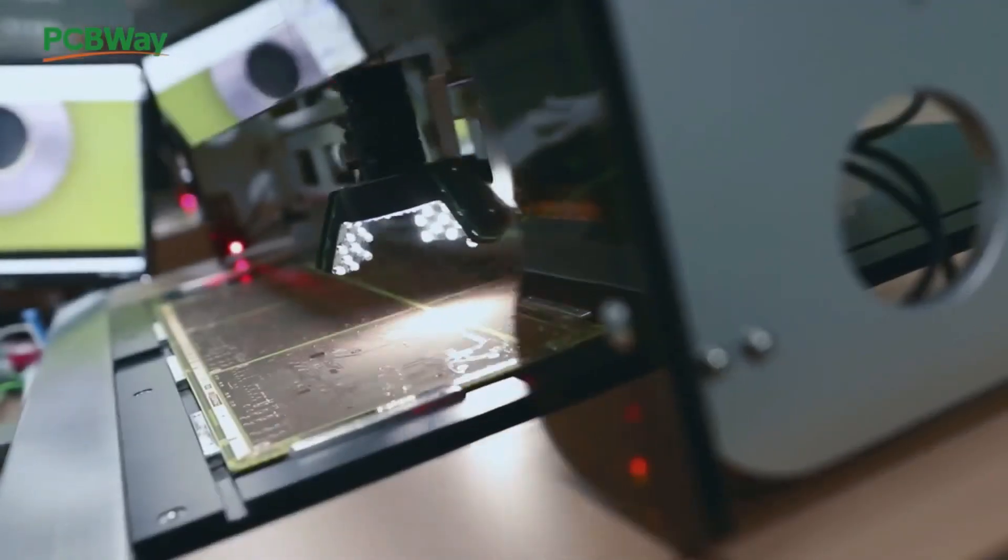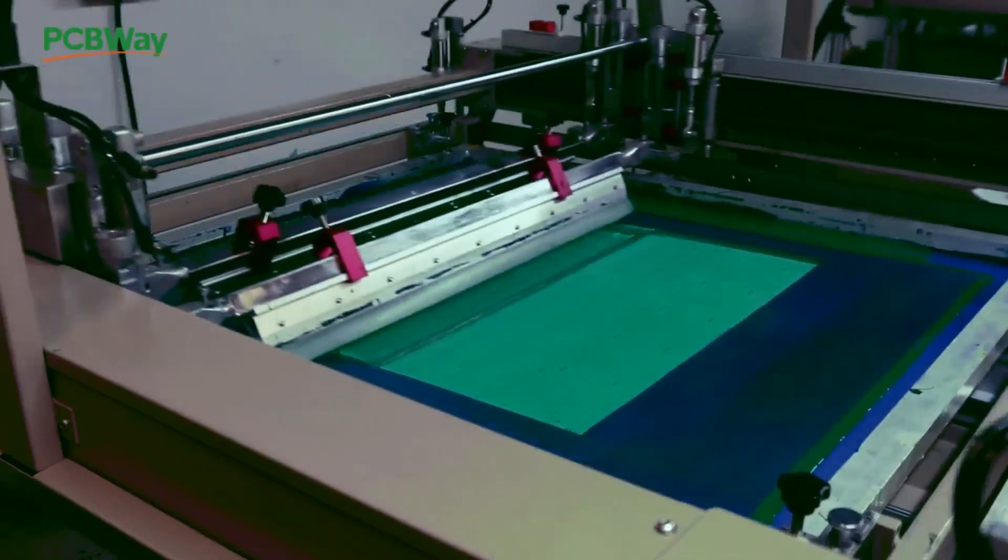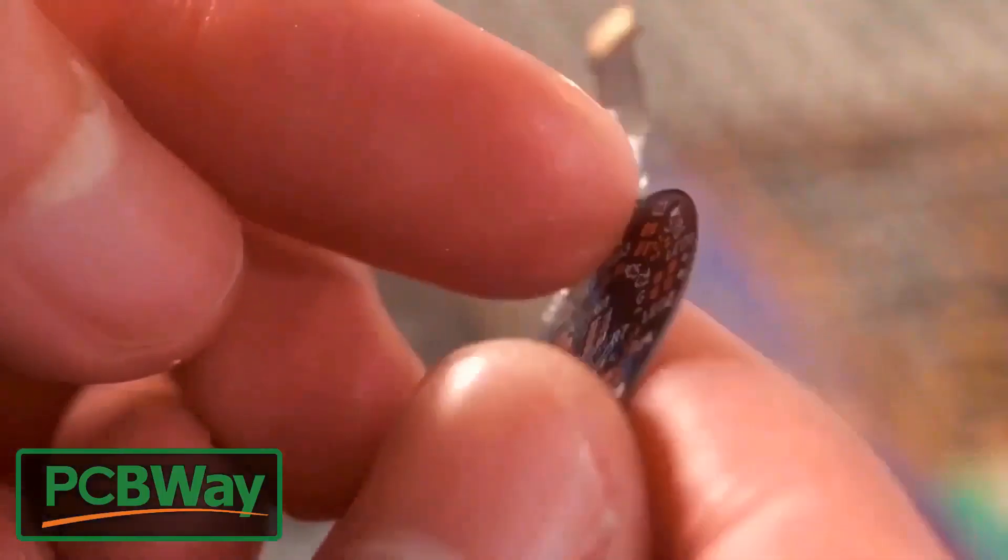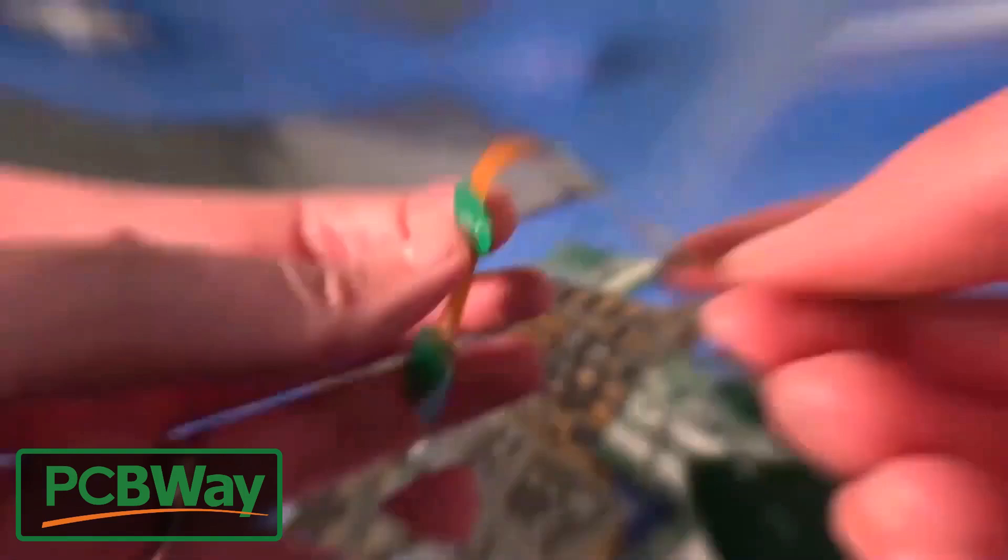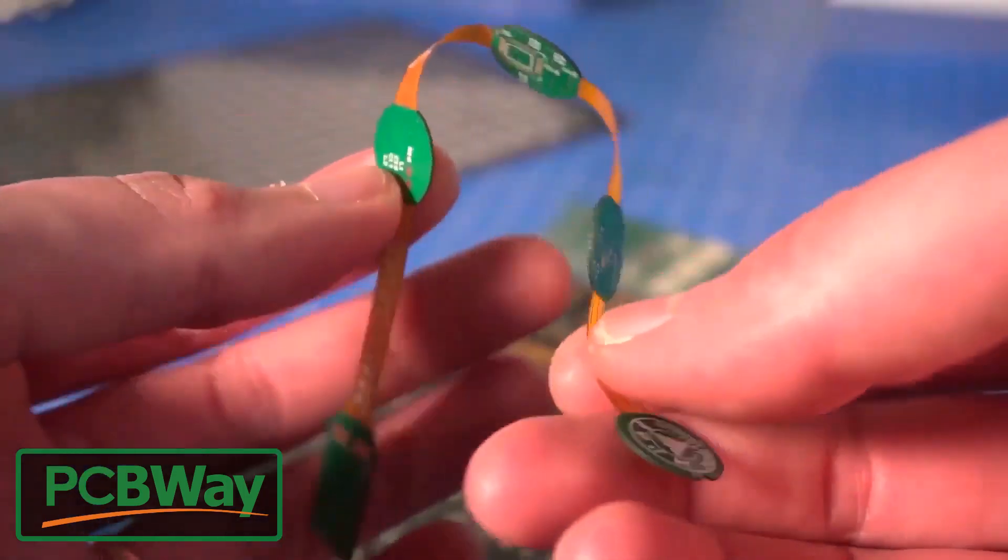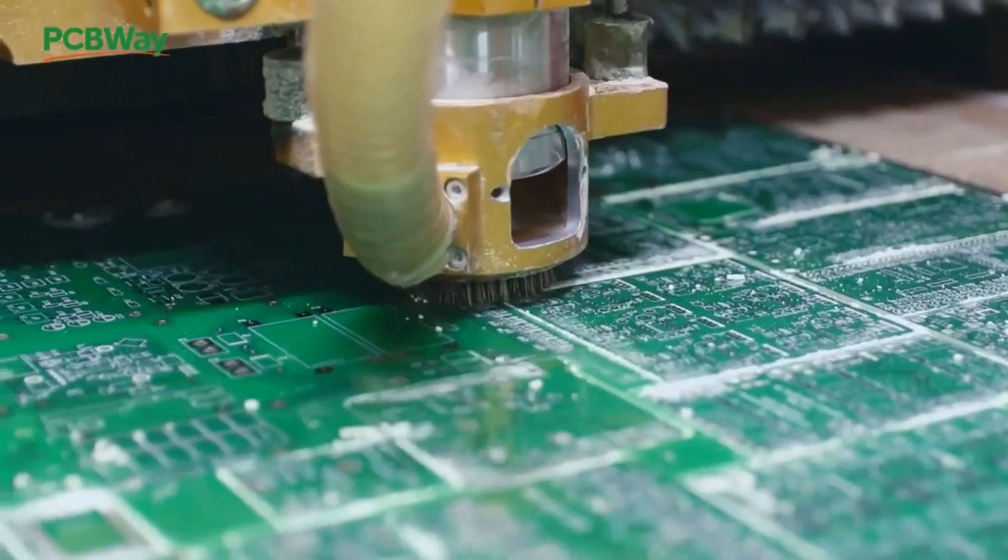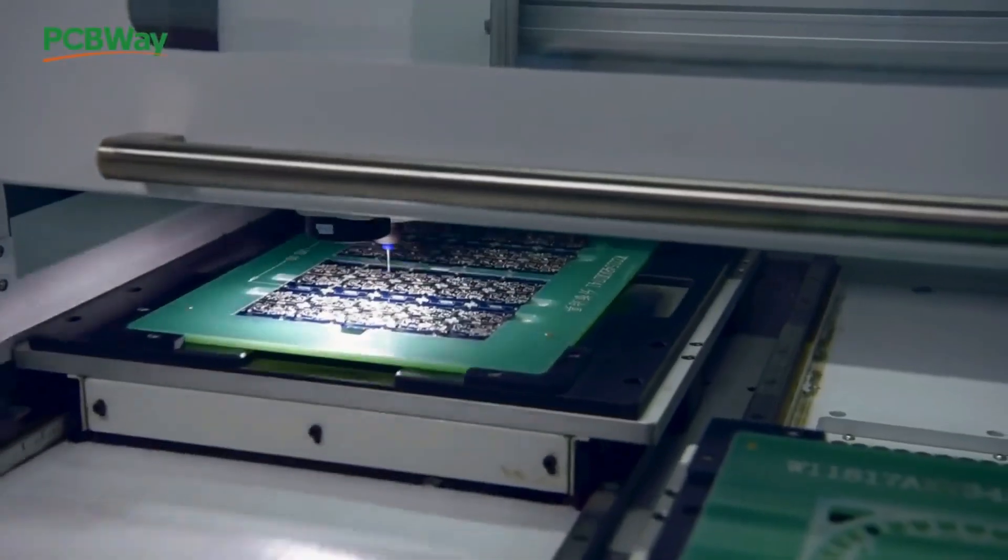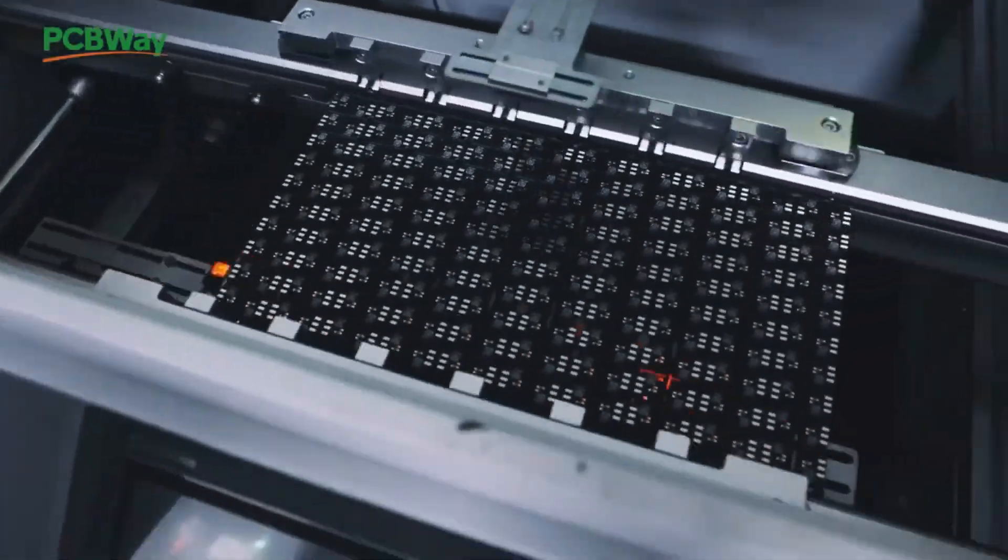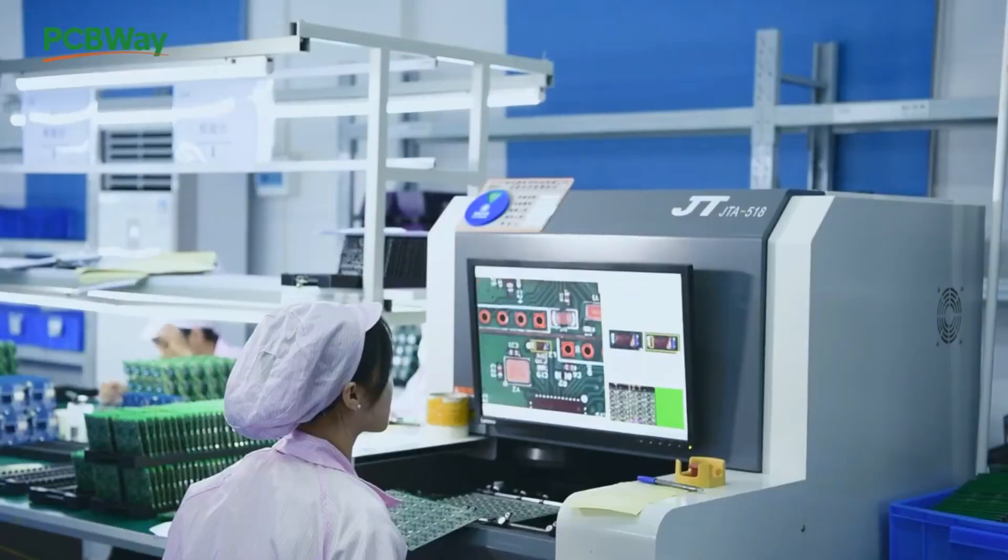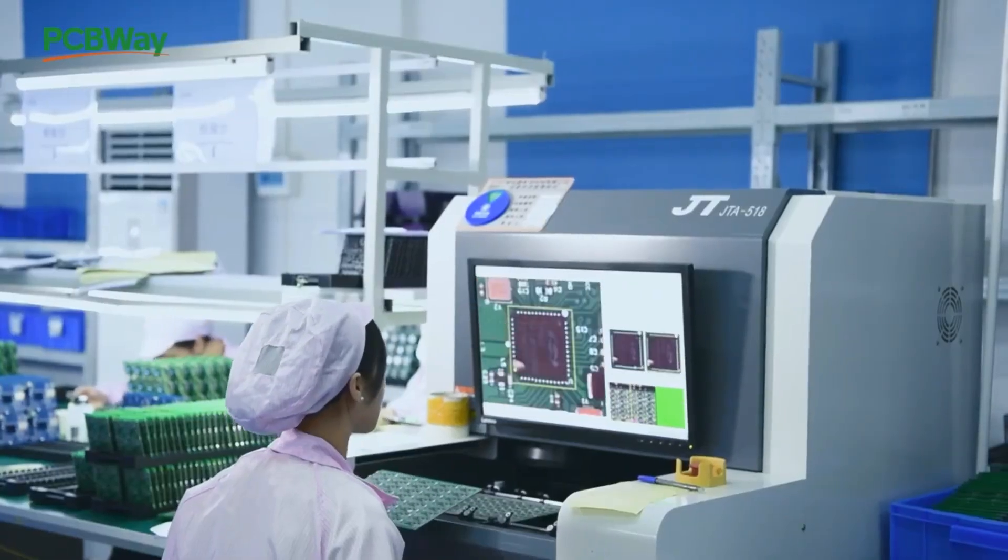In addition to standard PCBs, you can also order advanced PCBs, aluminum PCBs, and rigid flex PCBs. They also provide PCB assembly and other related services which can meet your need to the greatest extent.